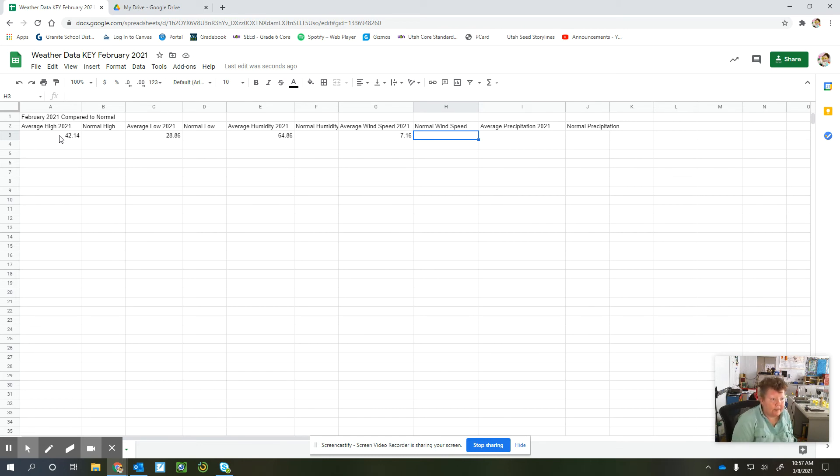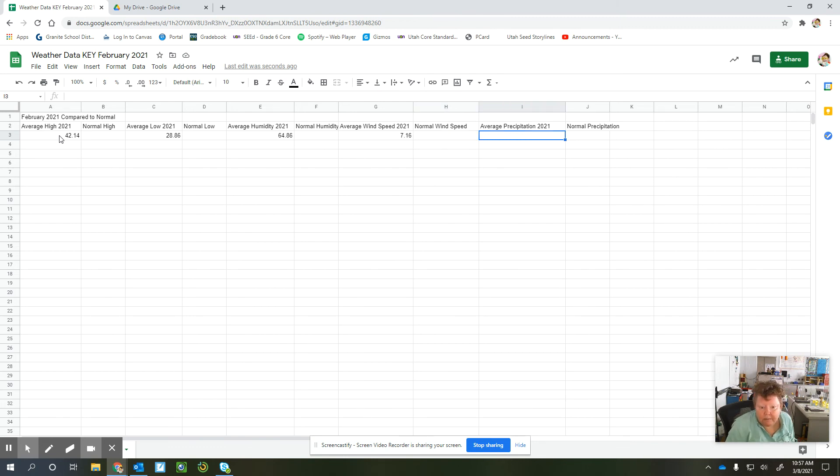Then we're going to look at our average precipitation, which was 0.15.